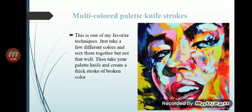Multi-color palette knife stroke is one of my favorite techniques. Just take a few different colors and mix them together — but not too well. Then take your palette knife and create a thick stroke of broken color. You can see in the portrait where there is broken color and thick color, but no color is fully mixed — each color retains its own identity within the stroke.